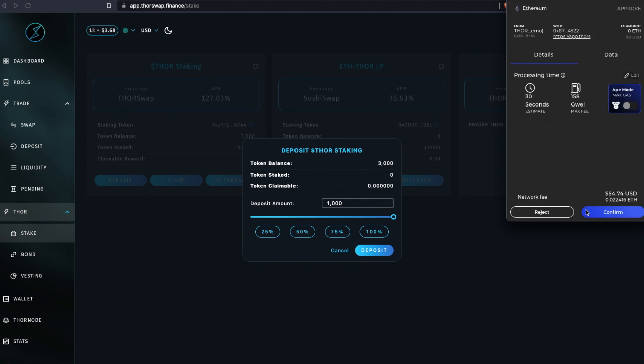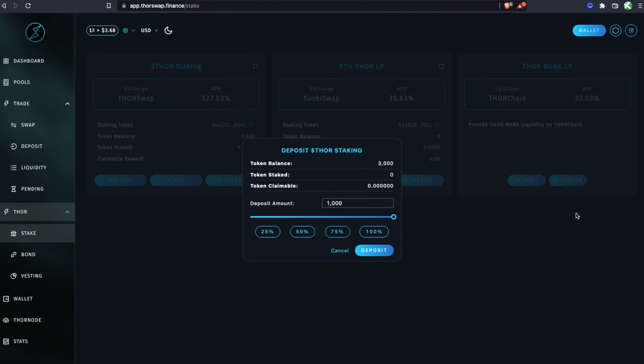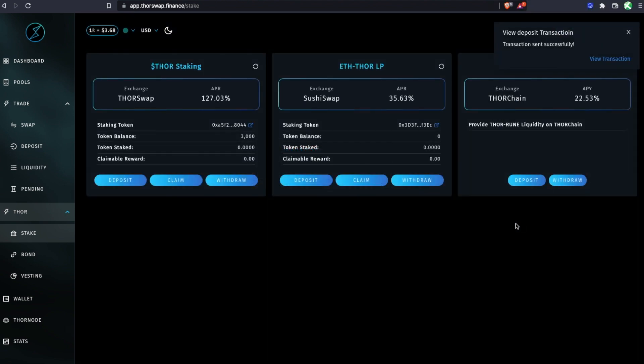That first approval step is only for the first time you're doing this. Now we're going to confirm this transaction to deposit our 1,000 THOR for staking.